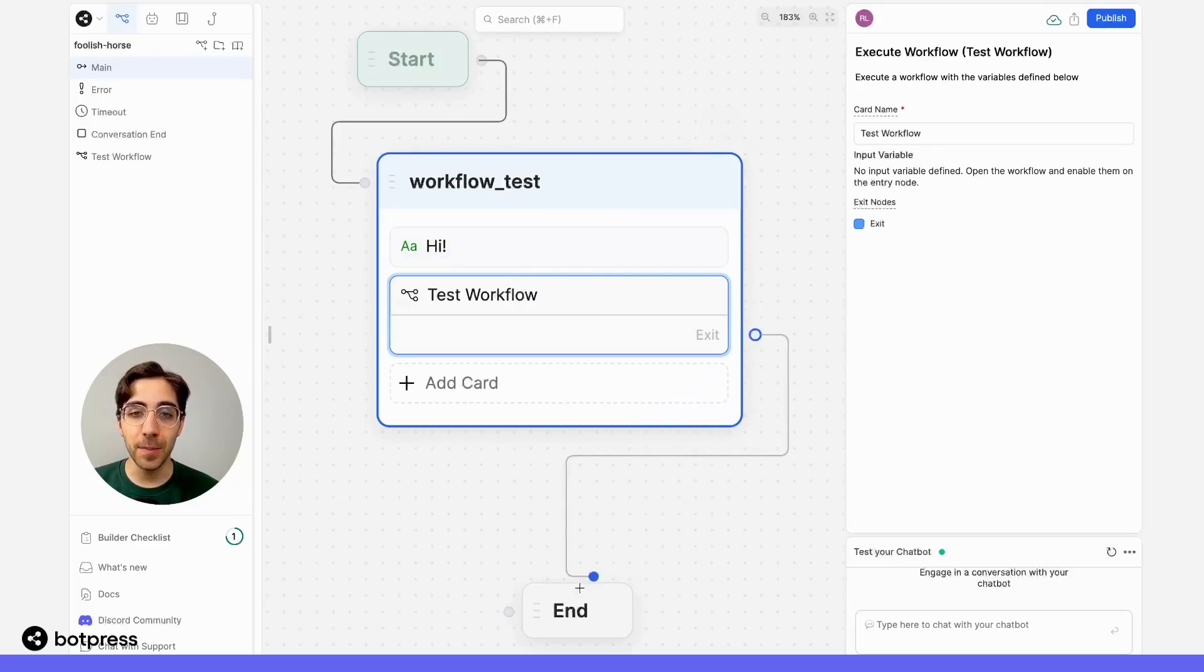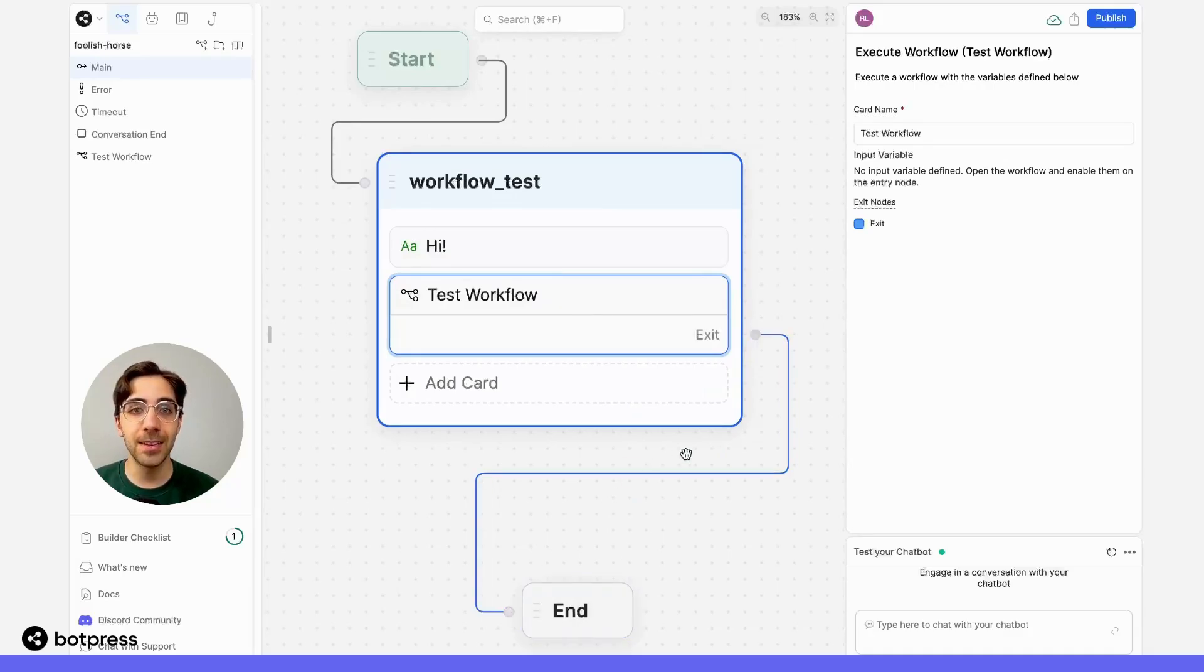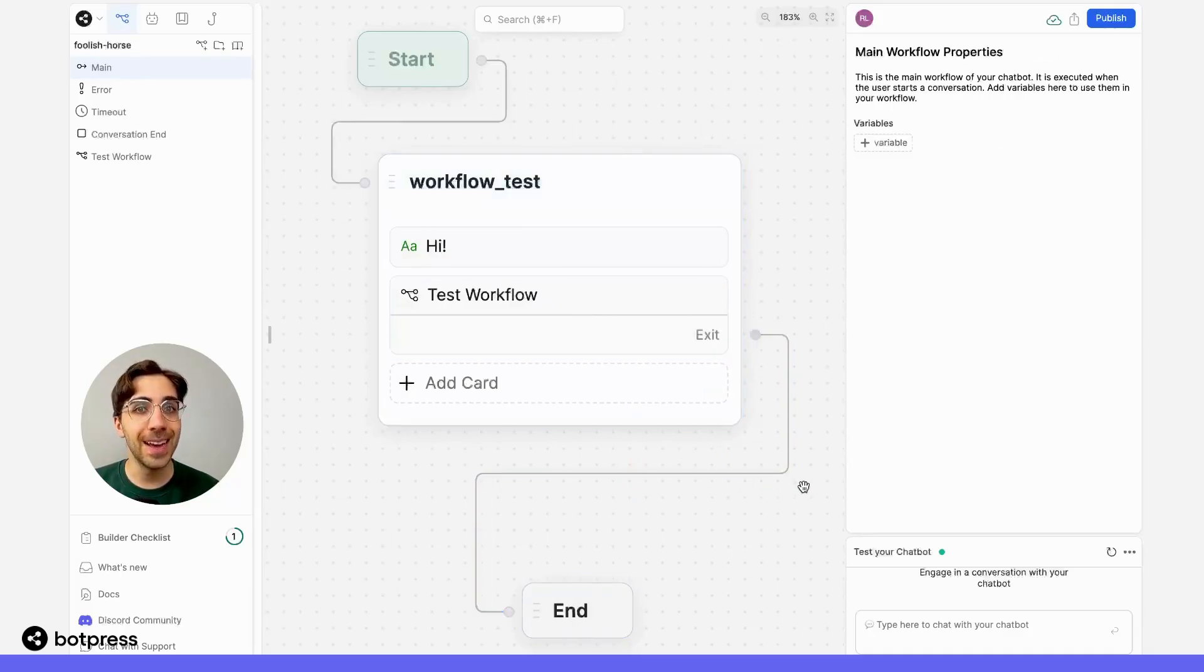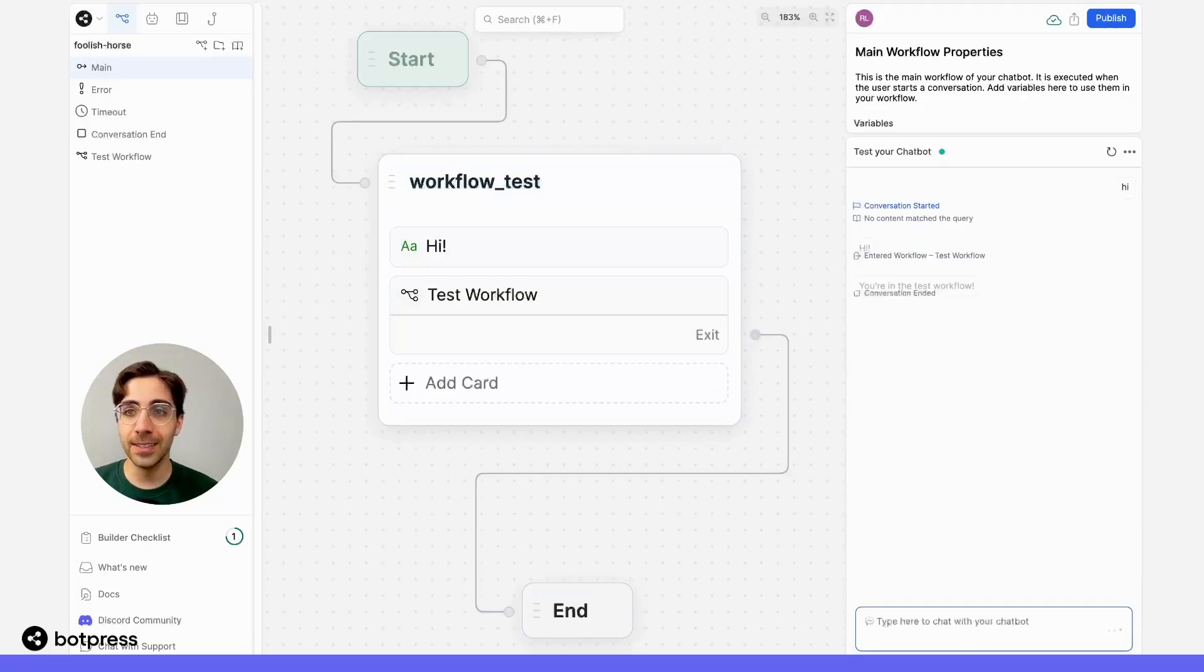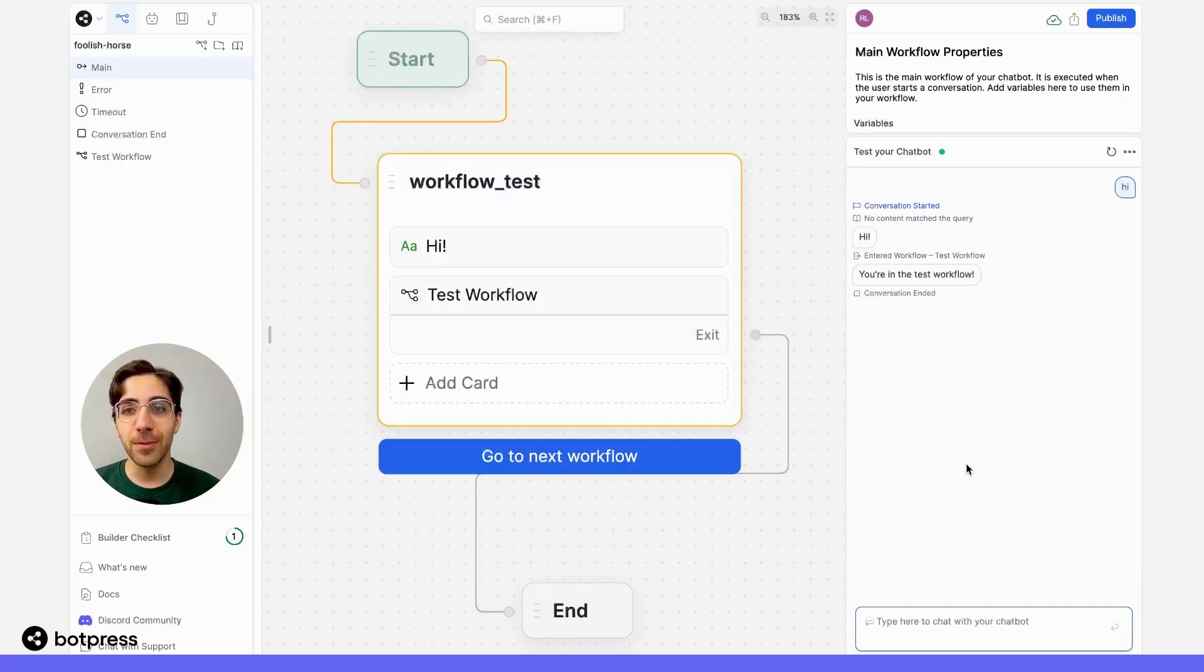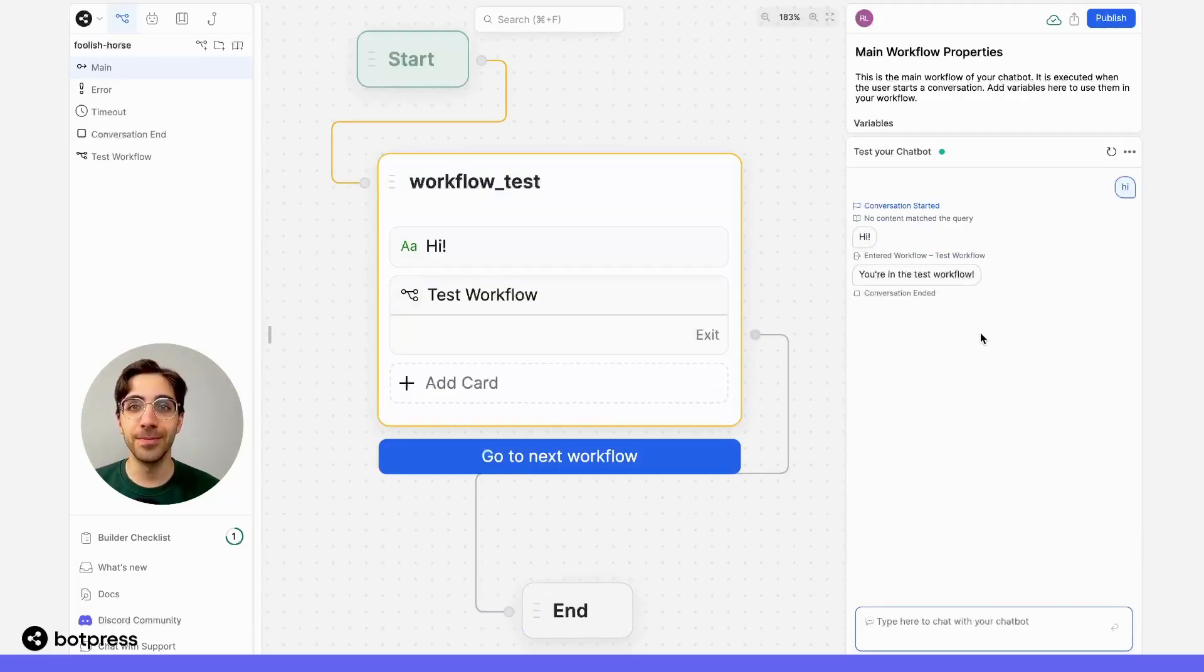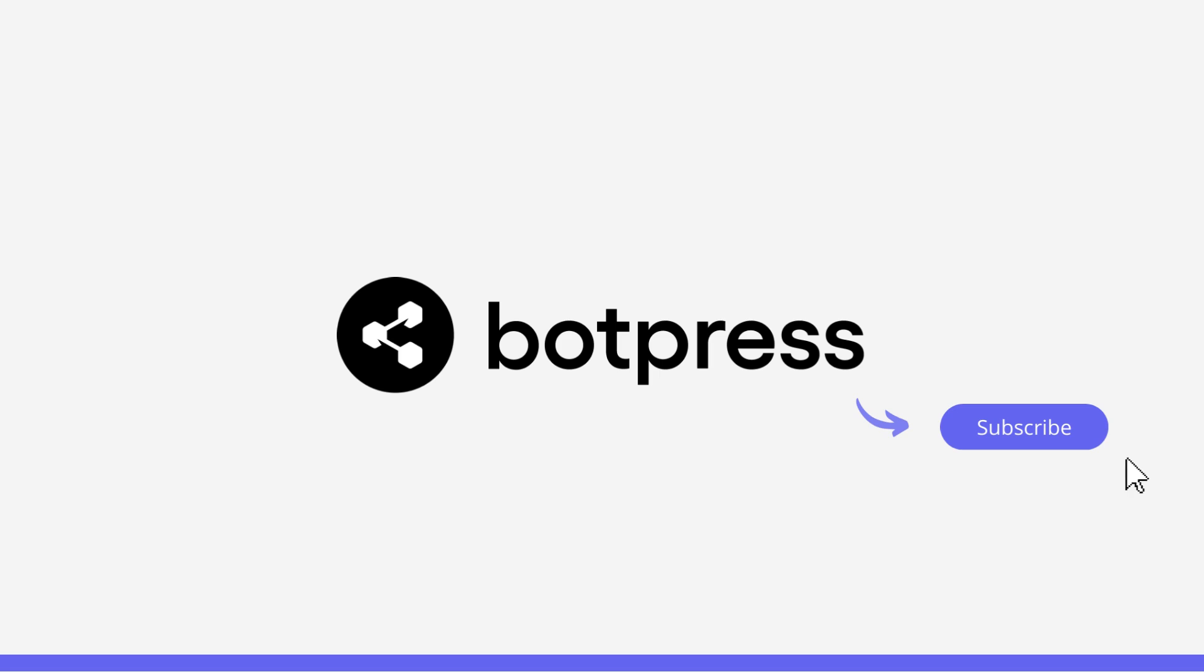Let's make sure this happens by drawing our path to the end here, and now let's test it out. So if I say hi, right away we see we were located now in the testing workflow. Awesome. I'll see you next time.